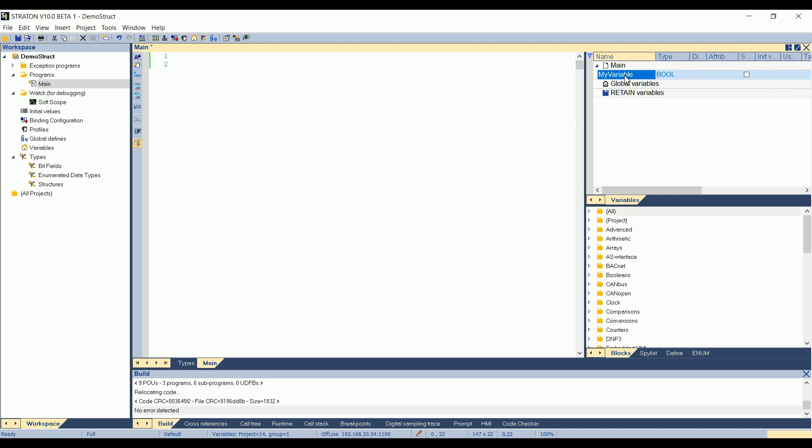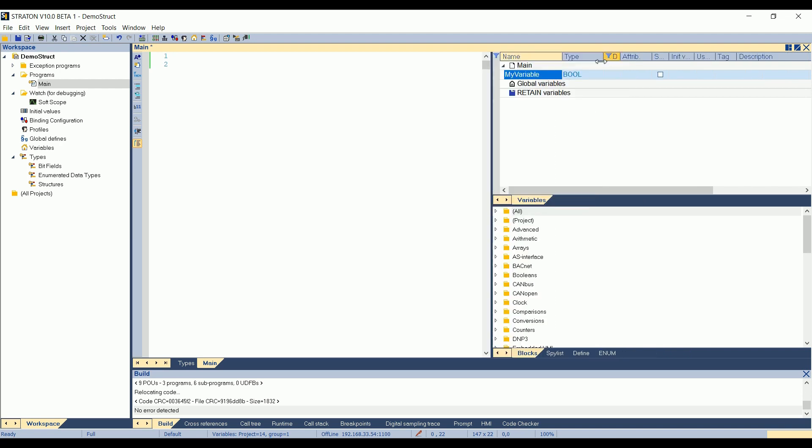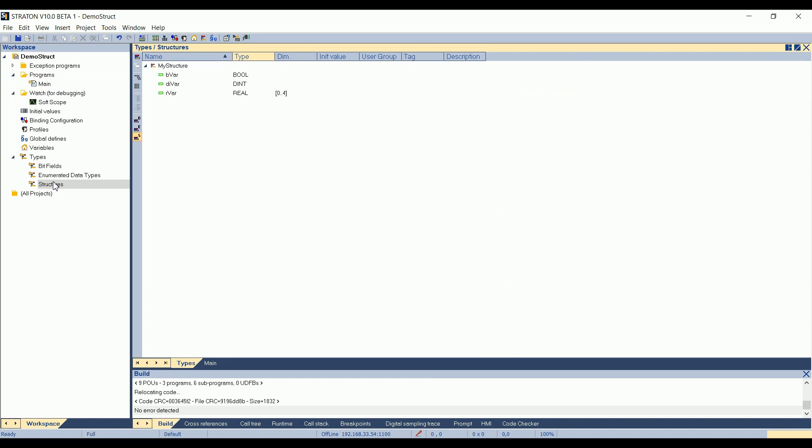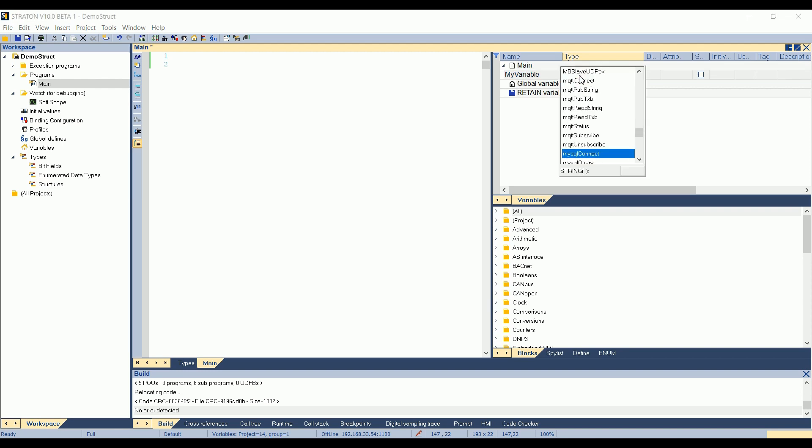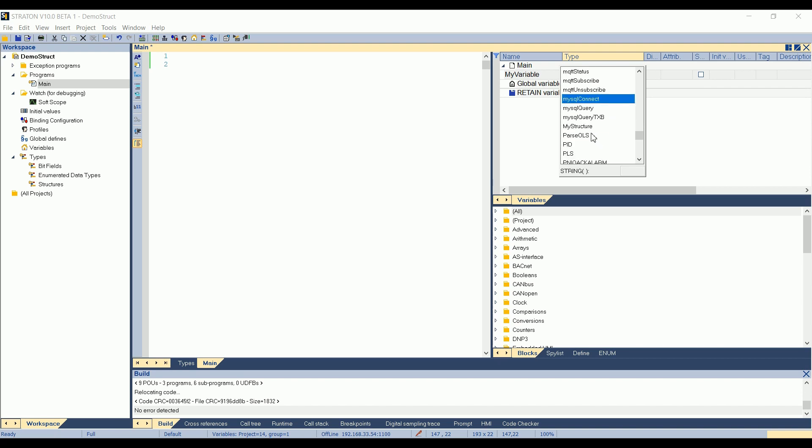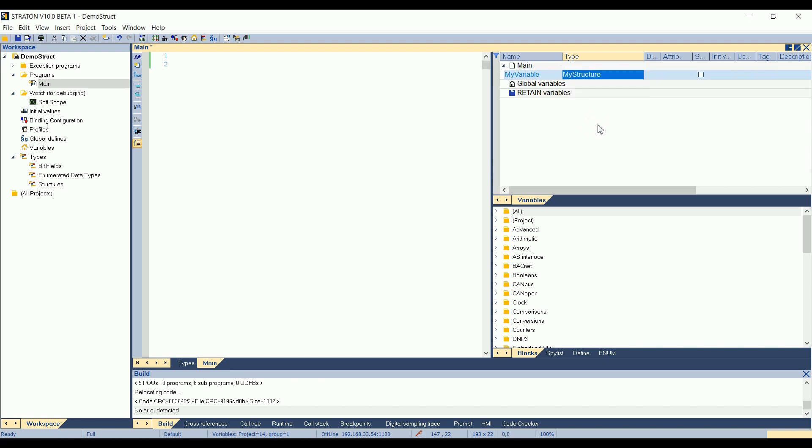And then, I will have to choose the type of the structure I created. So if I go again in the structures, here, I can see it's called my structure. So in ST, my variable must have the type my structure. So I type my, I see the blocks for SQL, and then my structure is here. Okay.